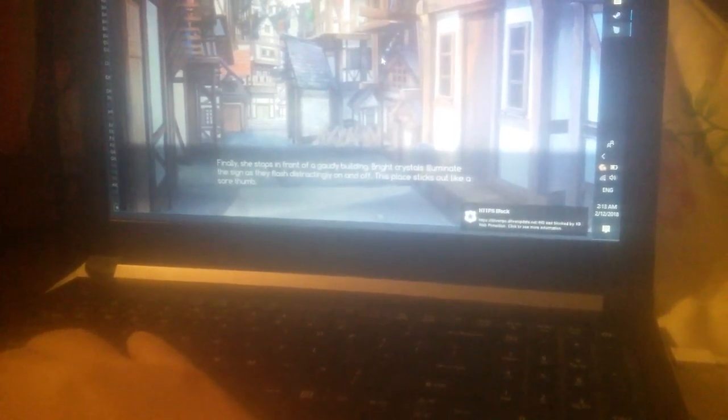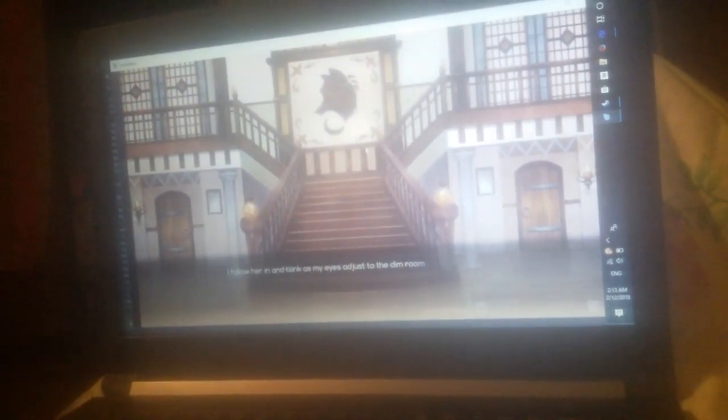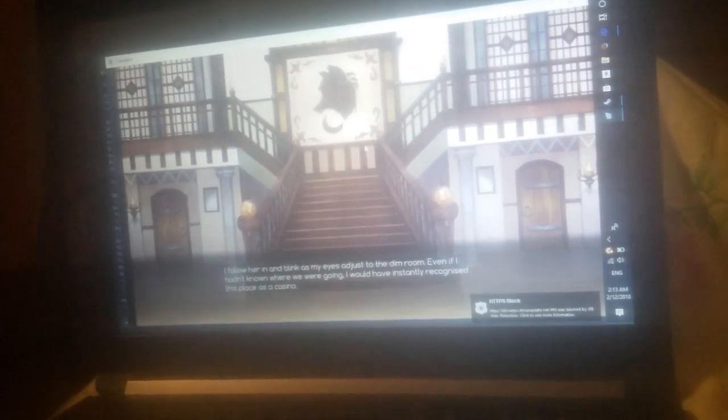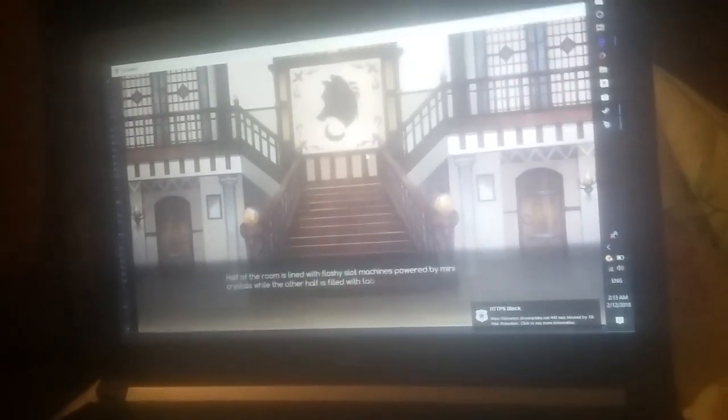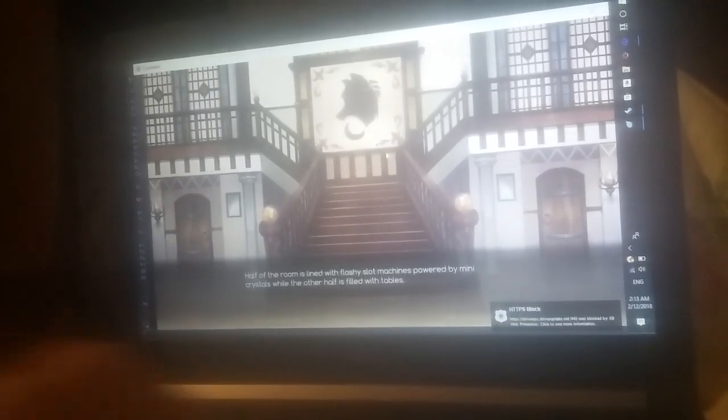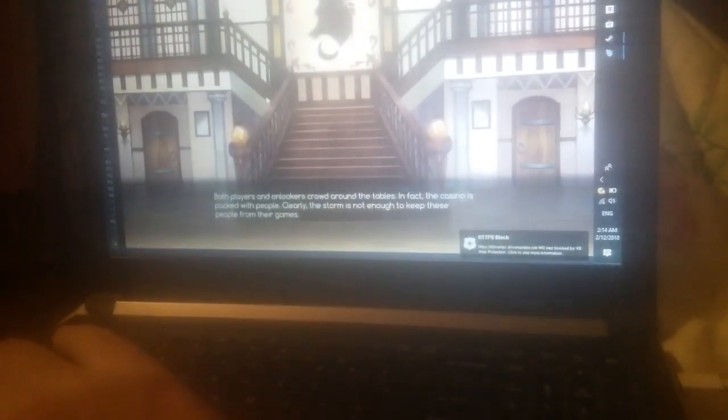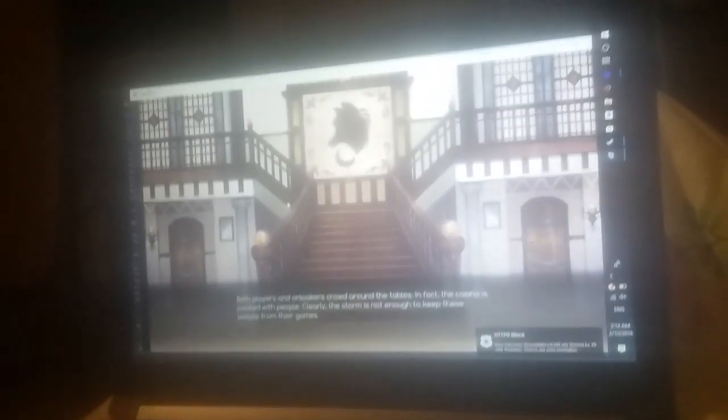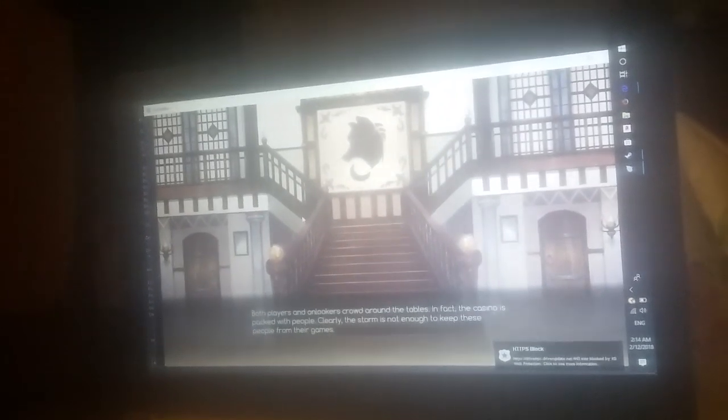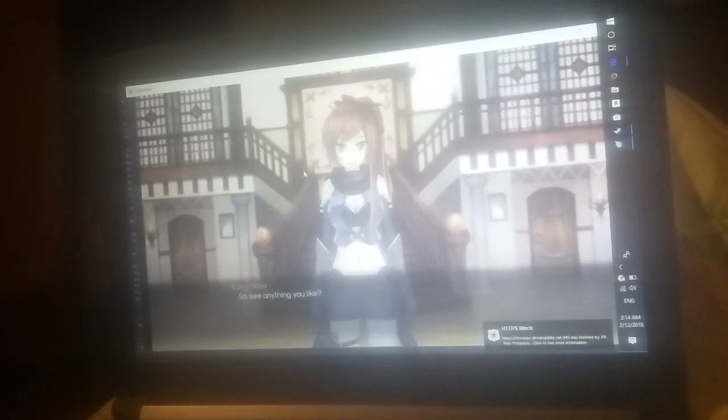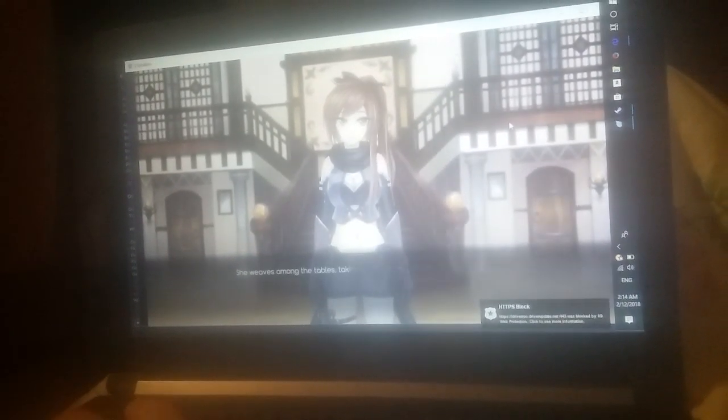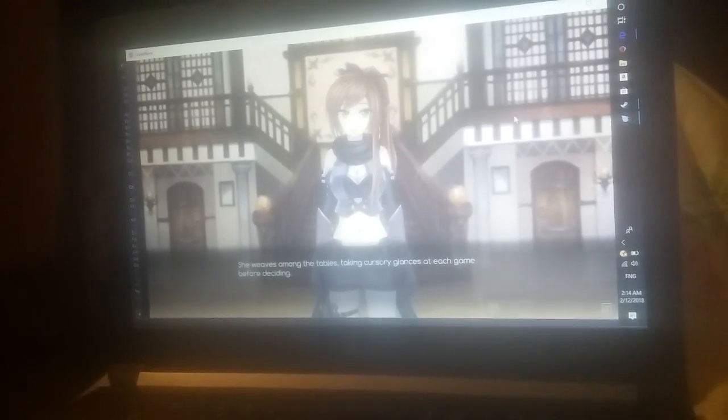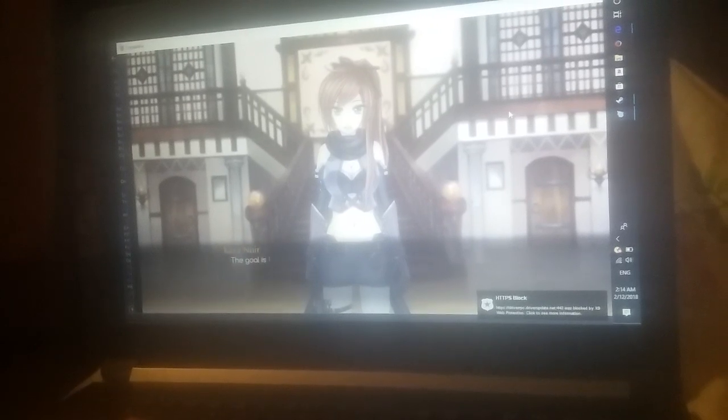Fire crystals illuminate the sign as they flash the glittering neon off. The place sticks out like a sore thumb. Kara grins as she pushes open the doors. I follow her in and blink as my eyes adjust to the dim room. Even if I hadn't noticed where we were going, I would instantly recognize this place as a casino. There are flashy slot machines providing many crystals and card tables.